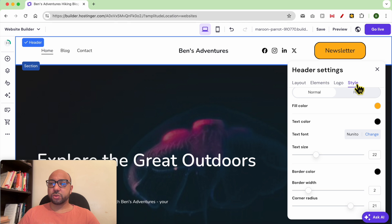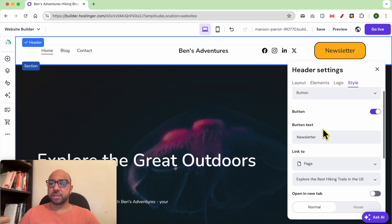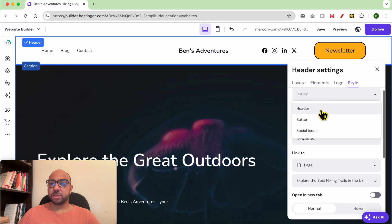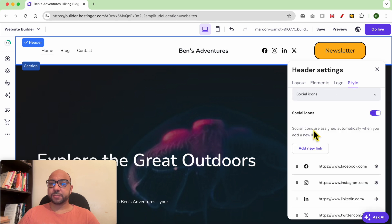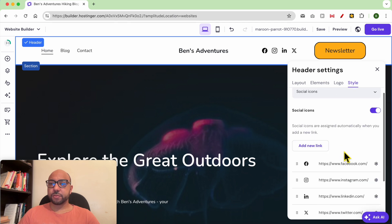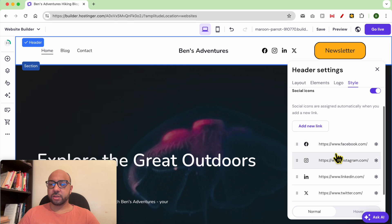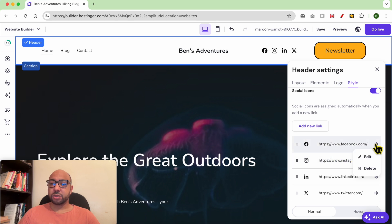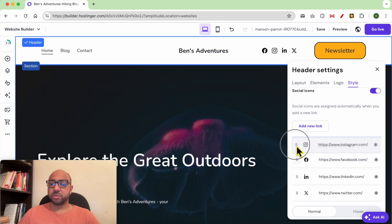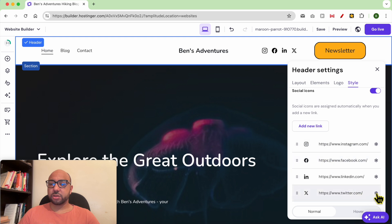If you want to edit the social icons, here you can edit your social links, the placement of the social icons, or you can even delete some.